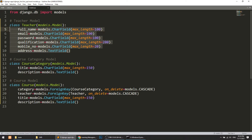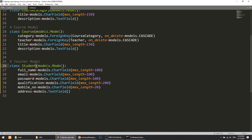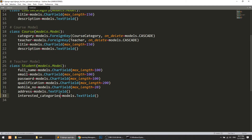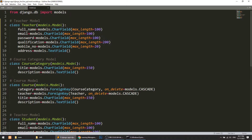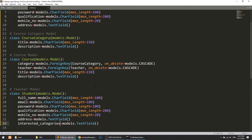Now we will create the Student model, which is similar to the Teacher model. Fields include full_name, email, password, and qualification. We will also add an interested_categories field — we will ask the student for their interested categories so that we can recommend courses accordingly. This is a basic structure and we will of course alter it and add more fields as needed.